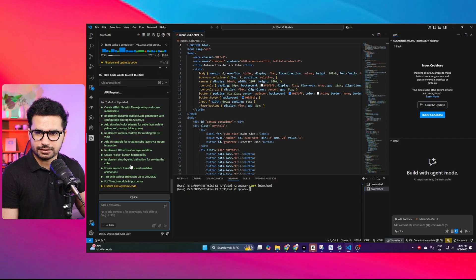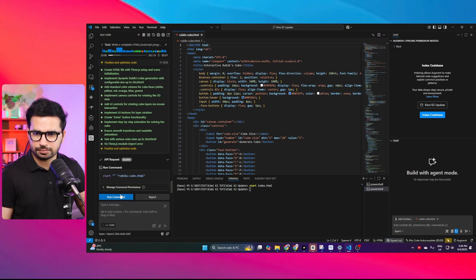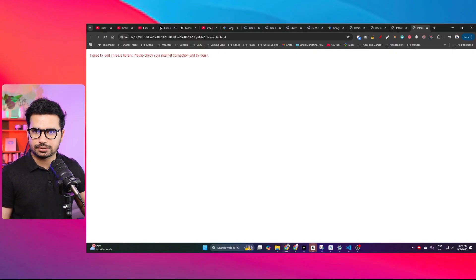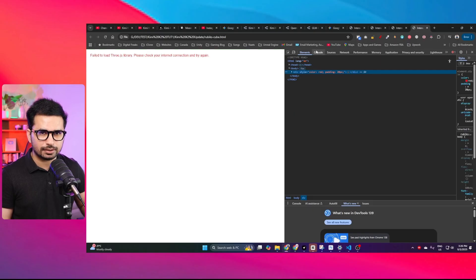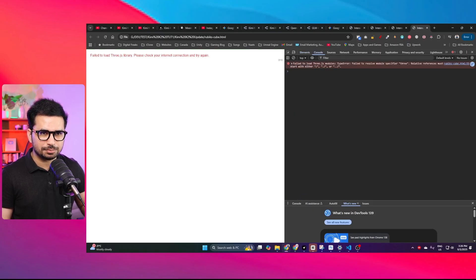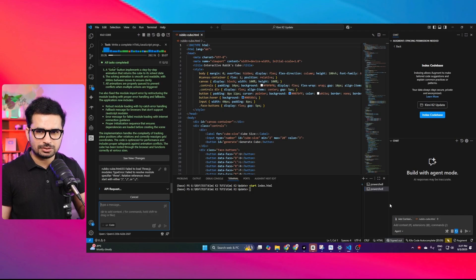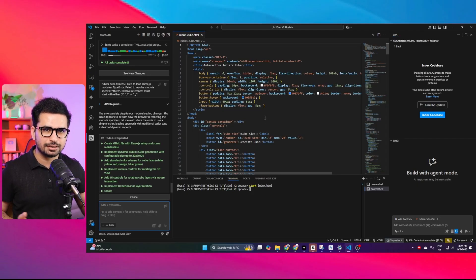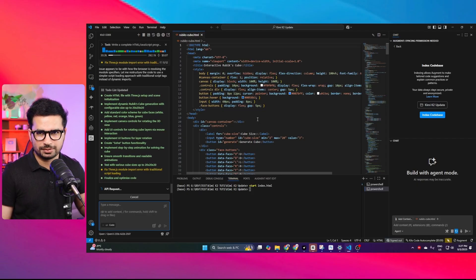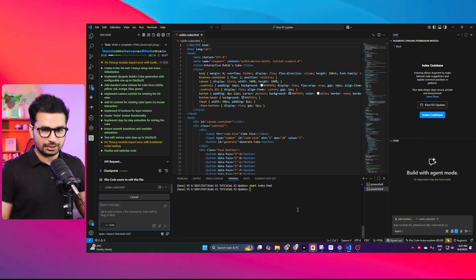It has made some changes. Running the project — now it says 'failed to load Three.js library, please check your internet connection,' but the internet connection is fine. Let me copy that error and paste it. So QN3 has actually performed worse than KimiK2. Let's cancel this task and perform another test to see if KimiK2 can complete it.